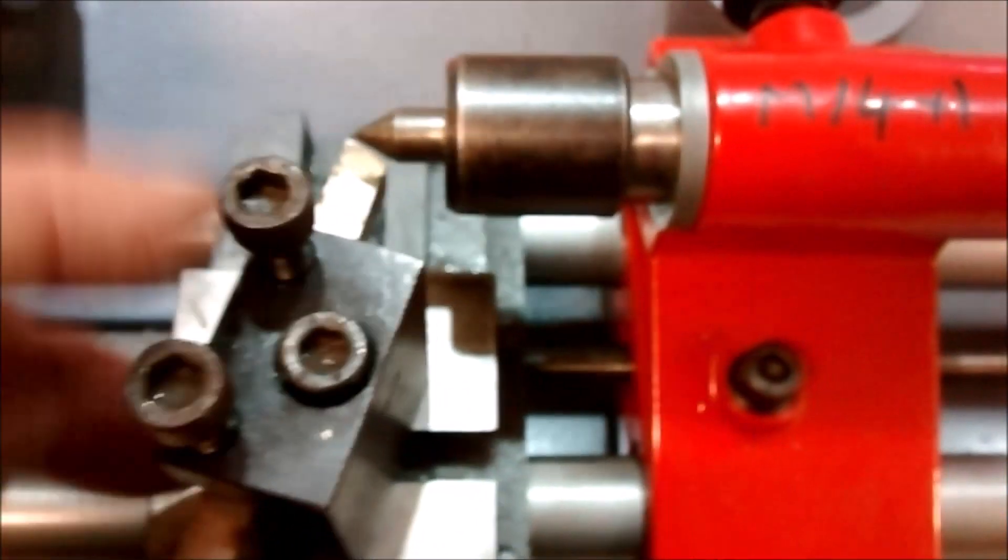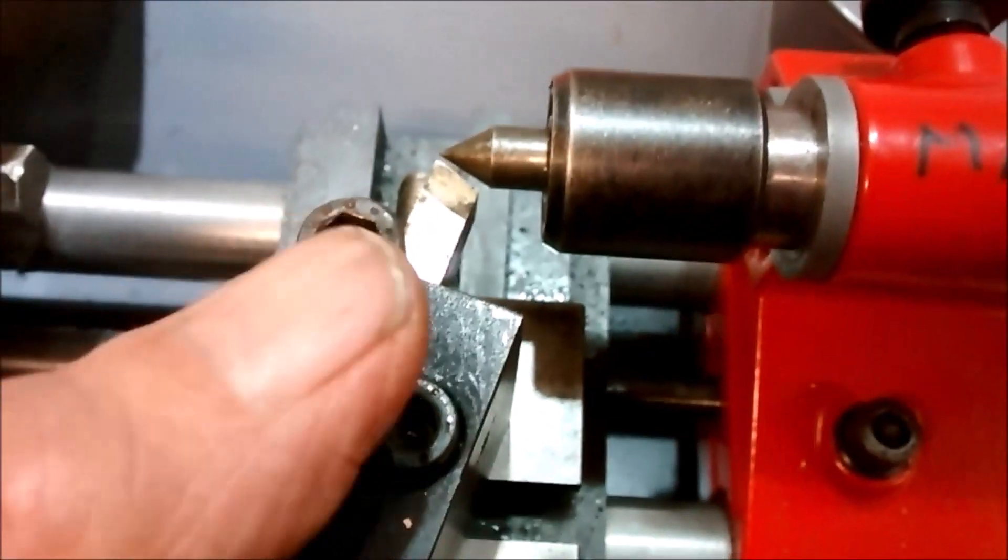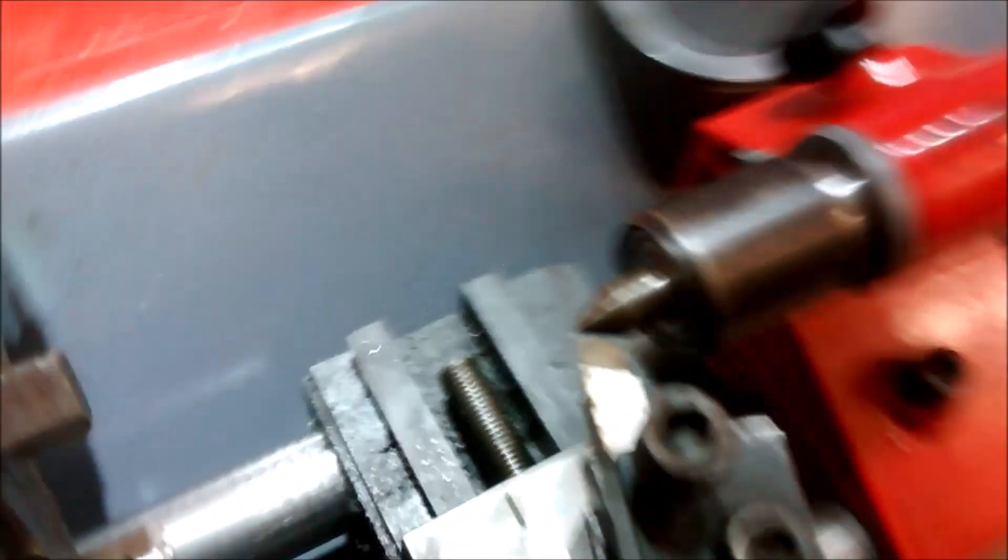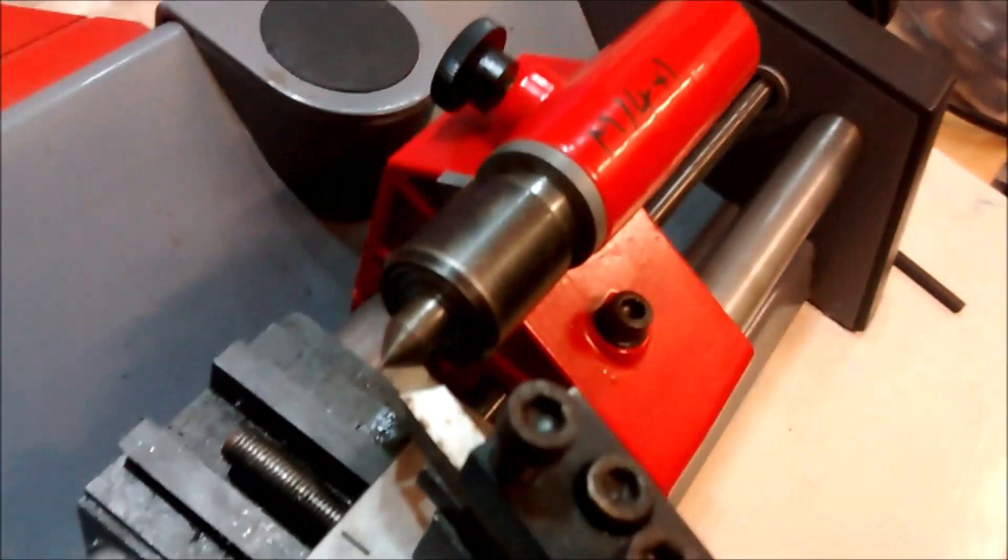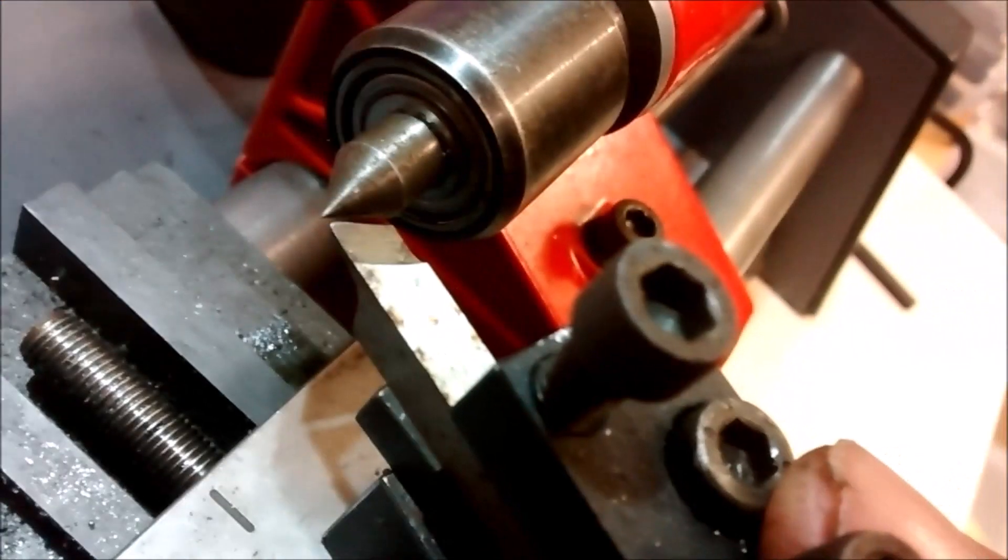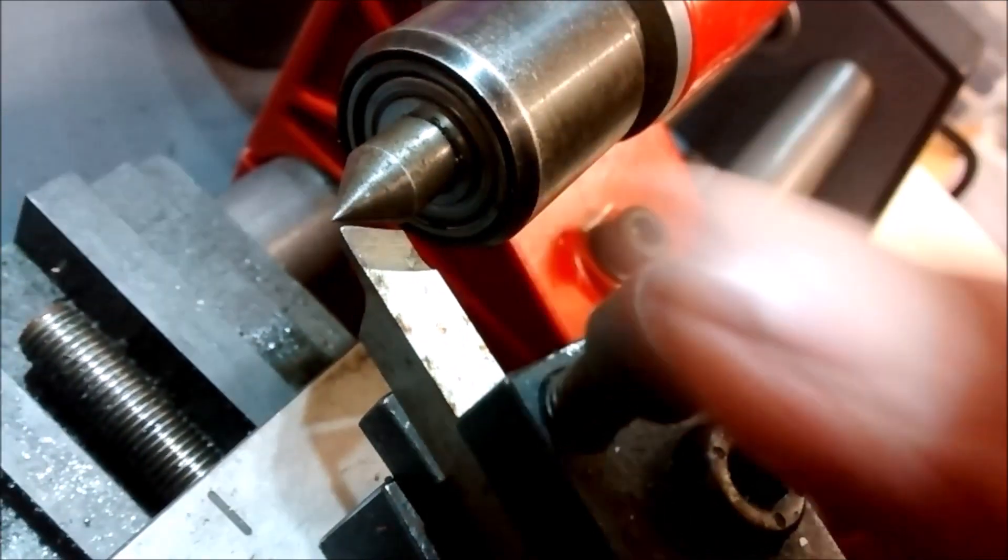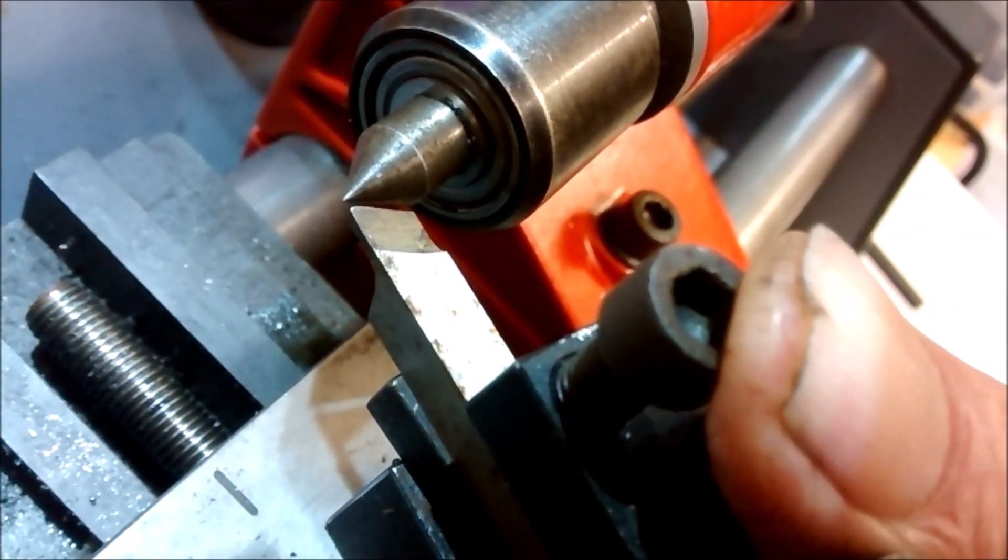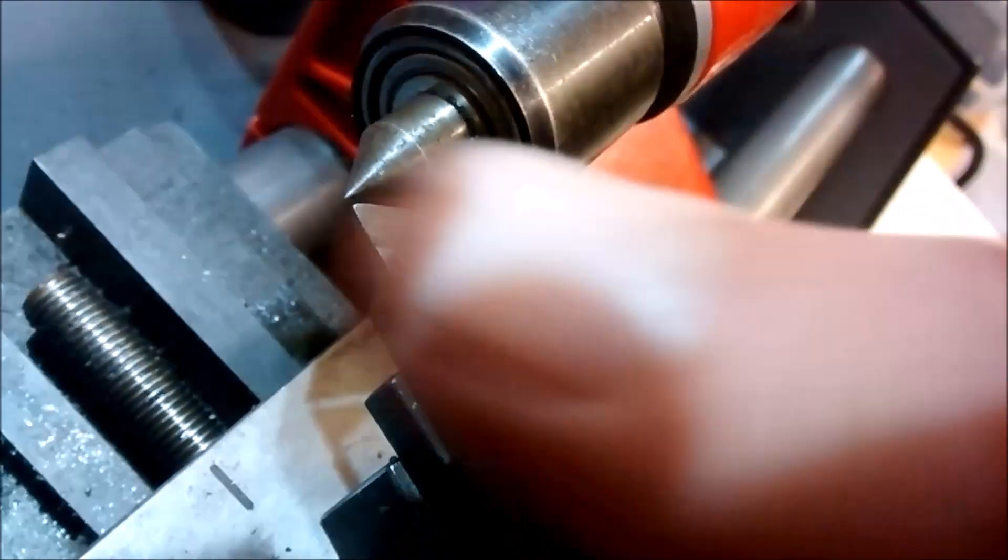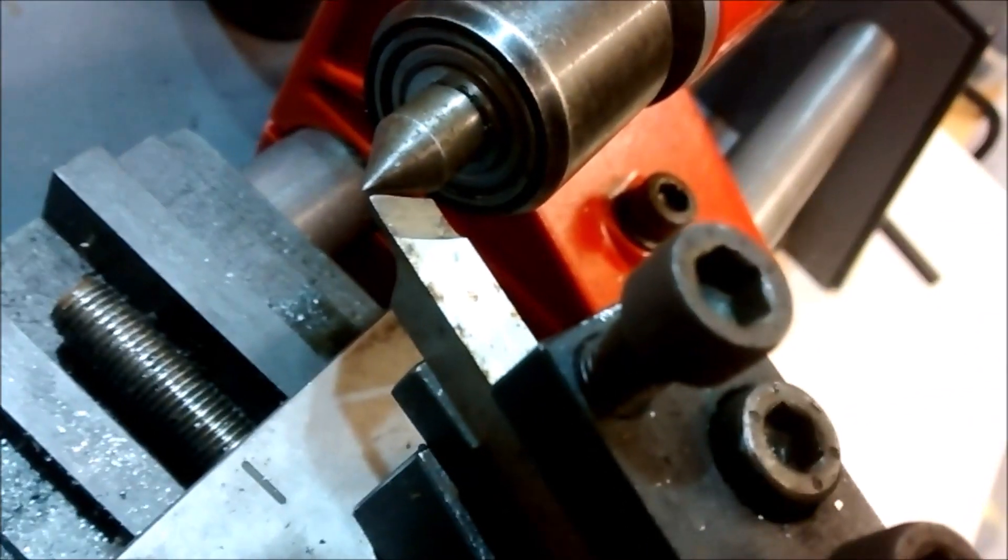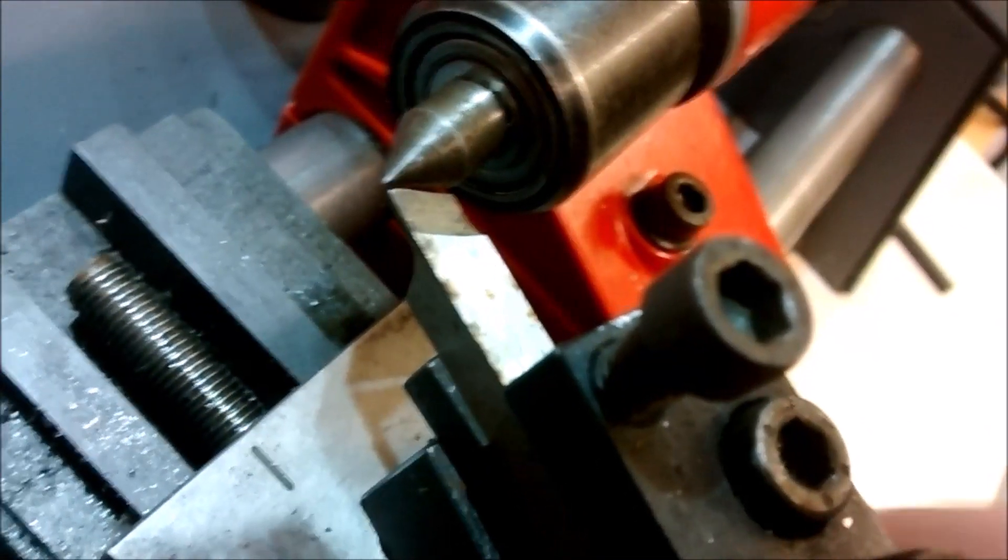Now, I first thought it might be because of flex in the tool under the load. There may be the bed twisting, but I can push this quite hard. And I don't see any significant flexing. It seems to be quite rigid.